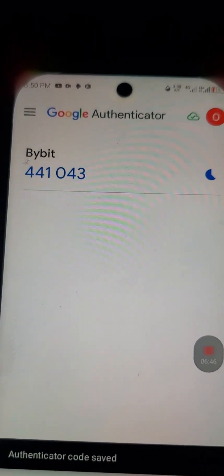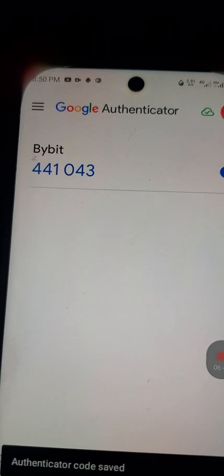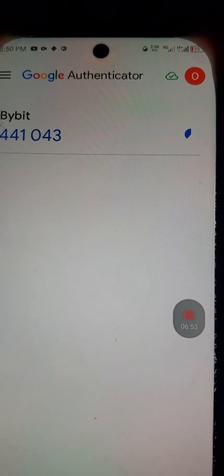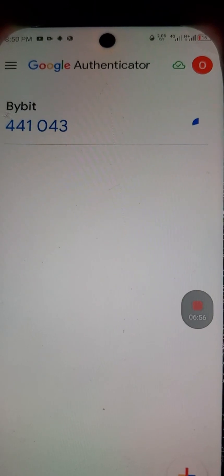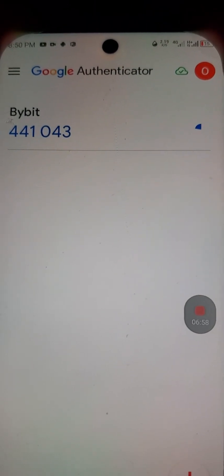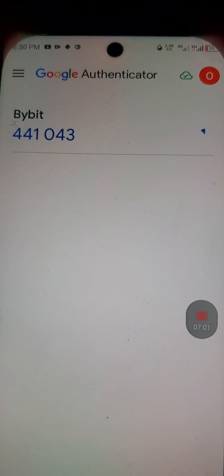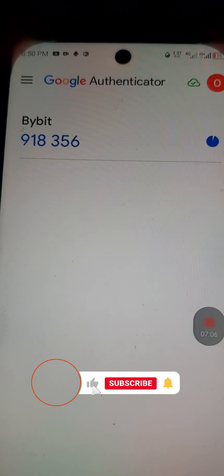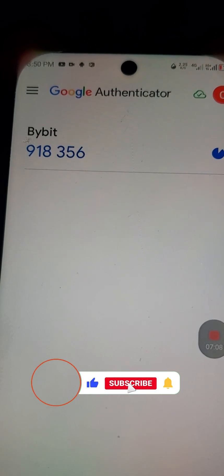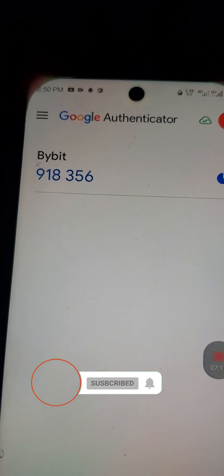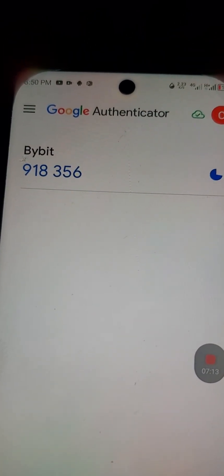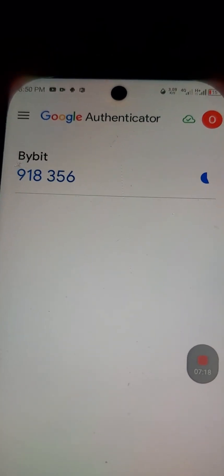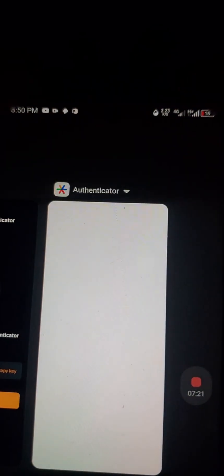Immediately after clicking Add, you can see Bybit is listed and a code appears — for example, 441040. Notice the blue circle timer getting smaller. Once it finishes, a new code appears and the timer starts again. For example, 918356. This is how the rotating codes work.